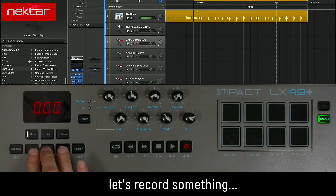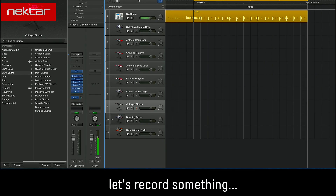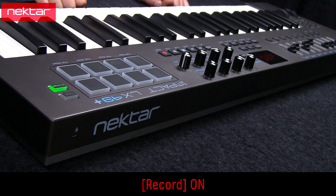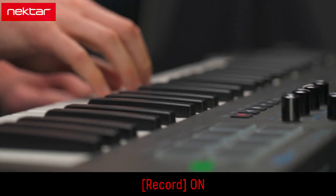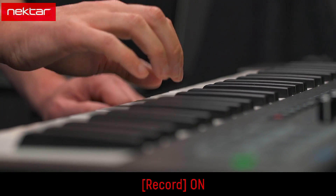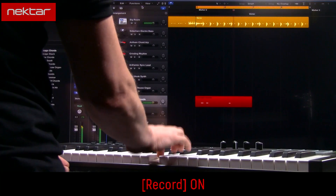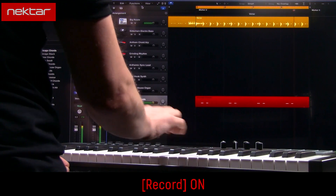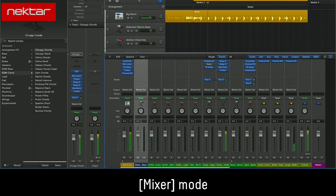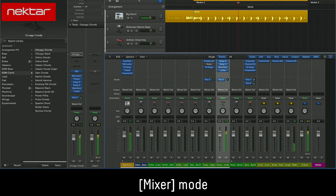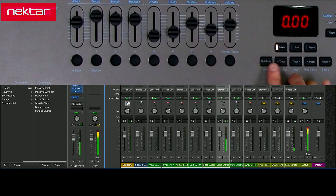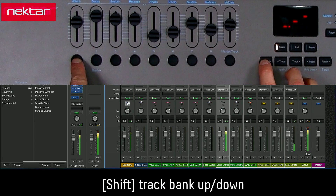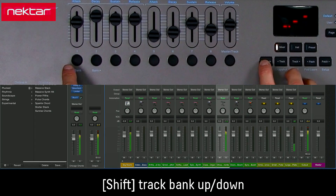Use the Track buttons to navigate the tracks. Pressing the Mixer button selects Mixer Mode and opens the Logic Mixer window. Hold Shift and press the 2 bank buttons to select different banks of 8 tracks that you want to control.